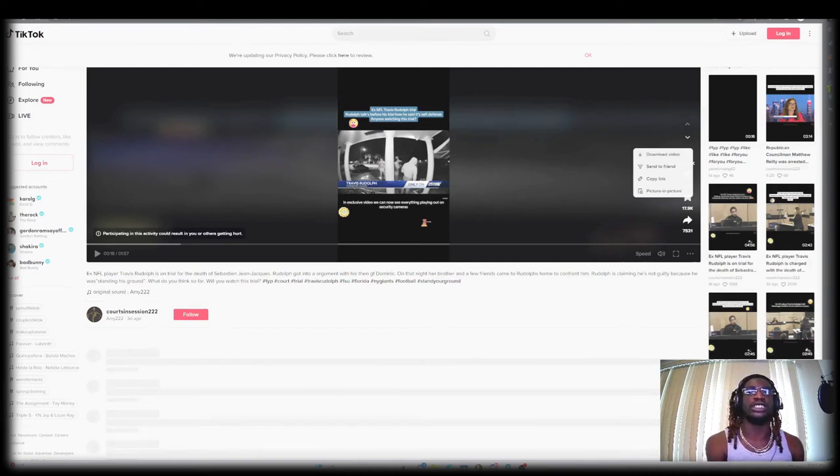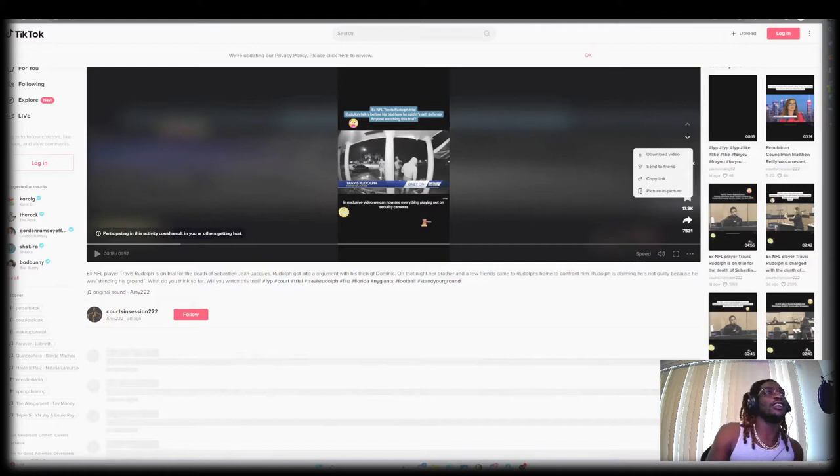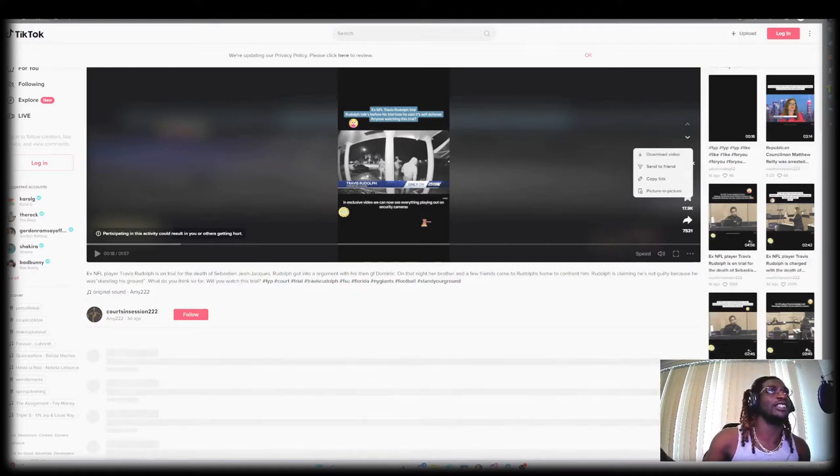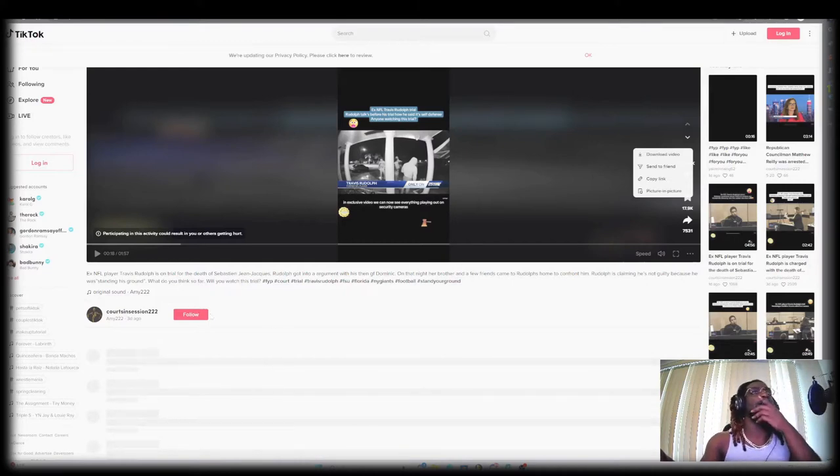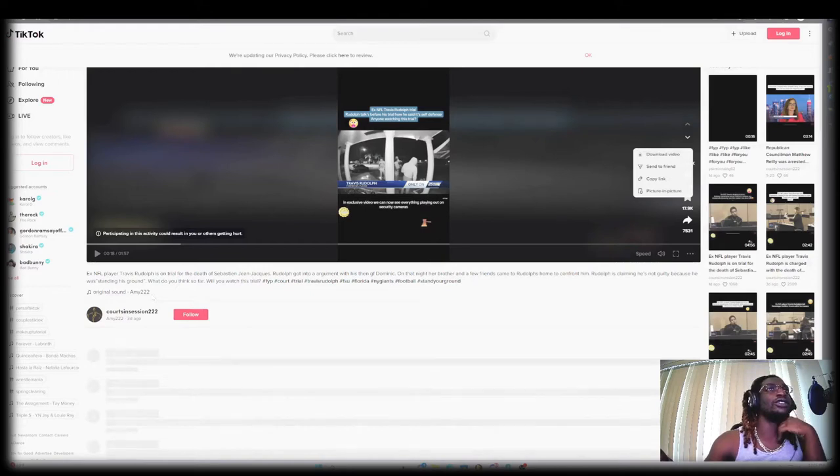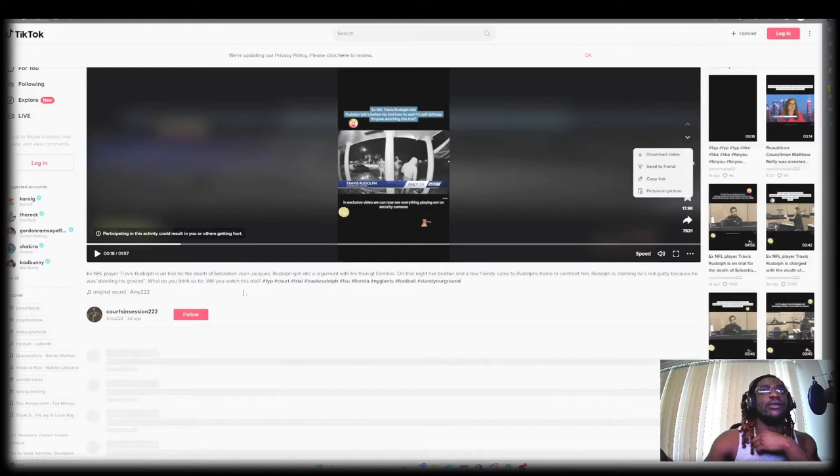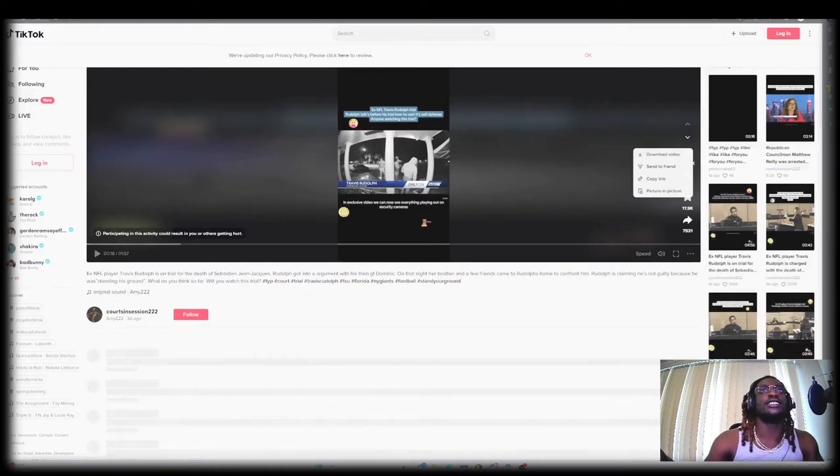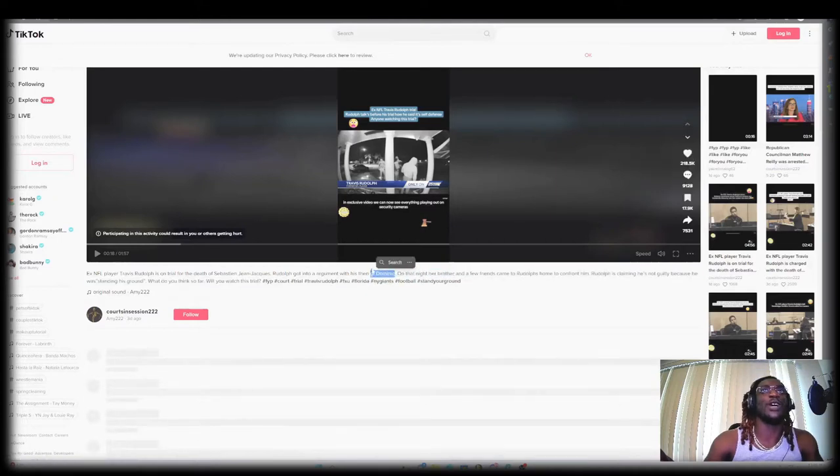What's going on stupid chats, where we talk stupid chat. Today we're about to get into this former NFL player Travis Rudolph. So y'all don't know, basically he's on trial for murder in Sebastian.